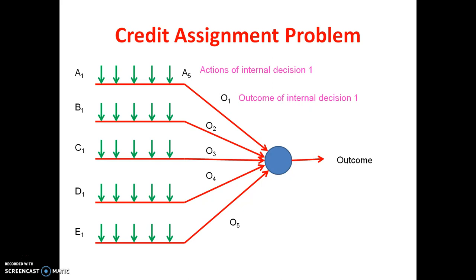The credit assignment problem means we need to give some credit or blame to the outcomes of the internal decisions — that means O1 to O5. If credit is given, then it will be included in the final outcome. If blame is given, it is not included in the final outcome. Out of the 5 outcomes, we need to select which ones to take up for the overall outcome.